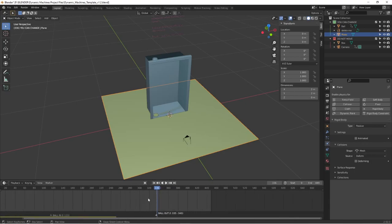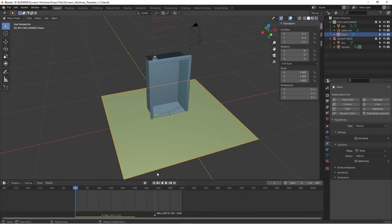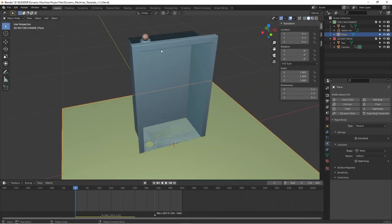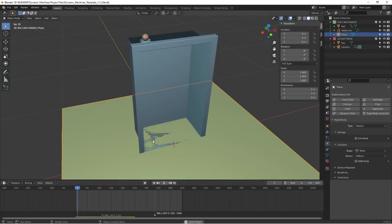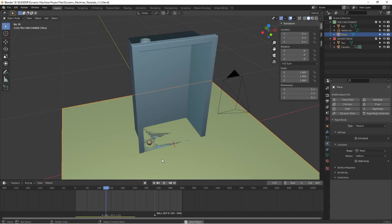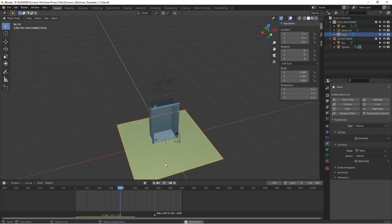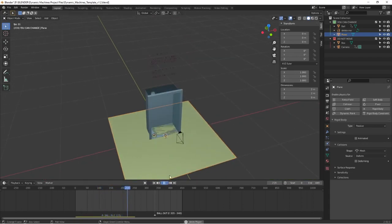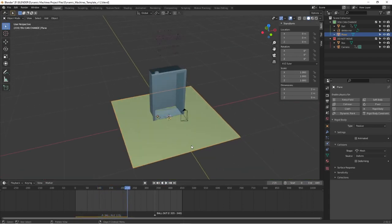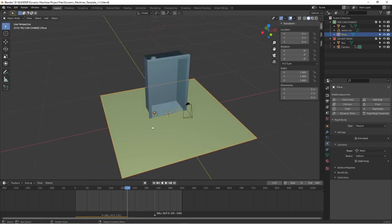And we're going to move to the first frame. And the ball should stop on the plane. There you go. So the physics for this file is working as it should.